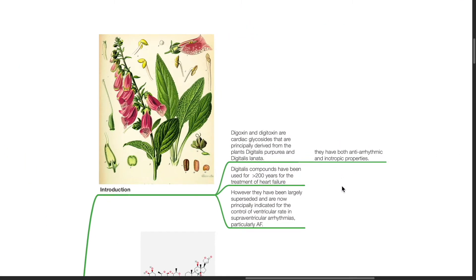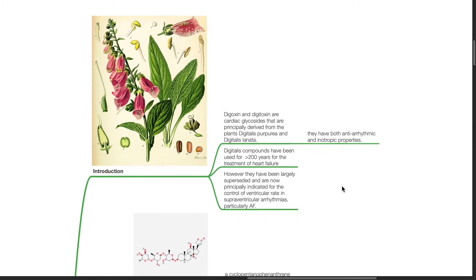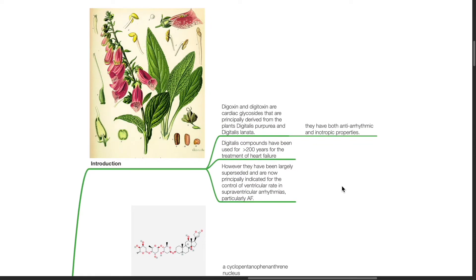Introduction. Digoxin and digitoxin are cardiac glycosides that are principally derived from the plants Digitalis purpurea and Digitalis lanata. They have both antiarrhythmic and inotropic properties. Digitalis compounds have been used for more than 200 years for the treatment of heart failure.